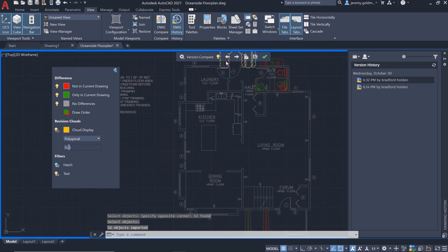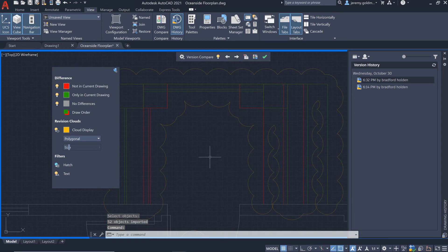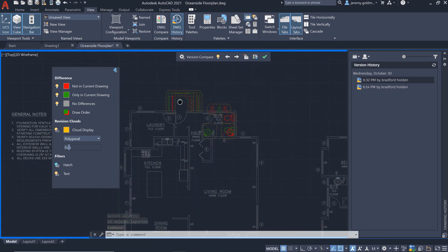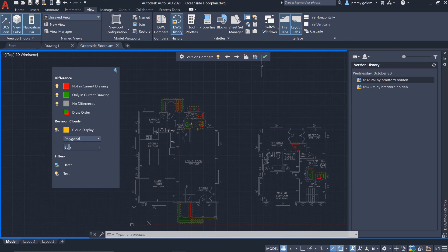Now there were some recent changes that you wanted to keep in the drawing. We can see them here again, and you can leave them in place and exit the compare state with the best of both versions.